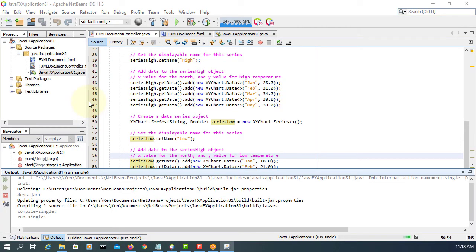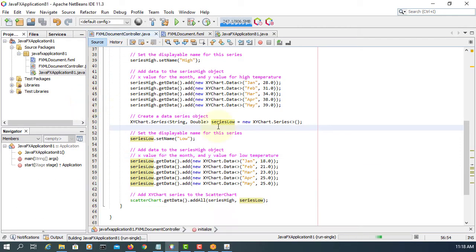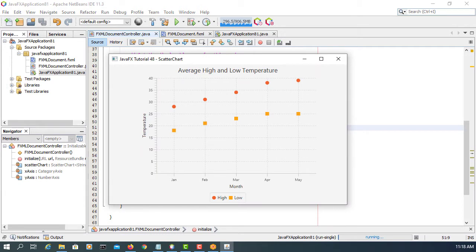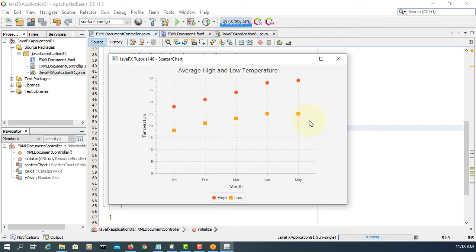In this tutorial, I will show you how to use a scale chart. As you can see, a scale chart has an x-axis and y-axis, and we have a series of datasets that connect to each point based on x and y-axis.